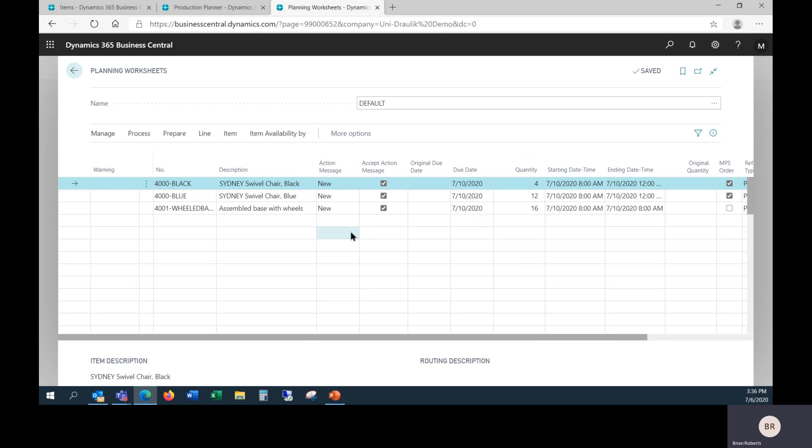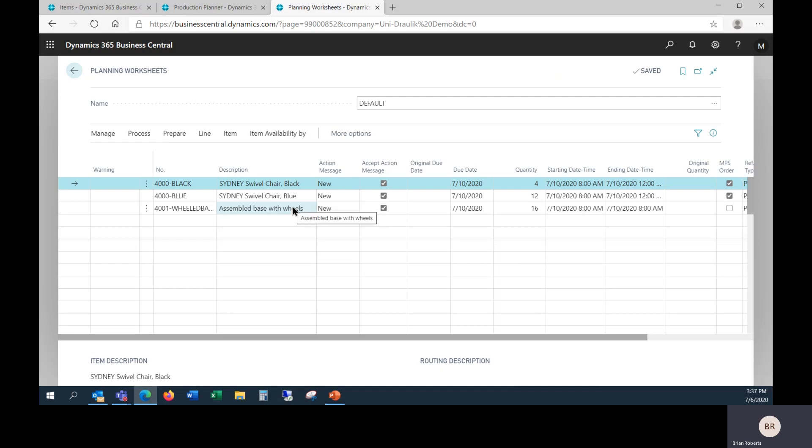So again, this is a separate production process. You end up with a separate production order. You will have to report separate production transactions against it, separate consumption and output going through this process. If this matches your production process, you've got a physically separate area and you would make 16 at once as a batch. That's fantastic, exactly what you want. However, in a lot of cases, it isn't. Perhaps this assembled base with wheels is how your engineering designed the product and it makes sense from an engineering standpoint. But for the manufacturing, you do it all as one step, in which case you do not want this breakdown.